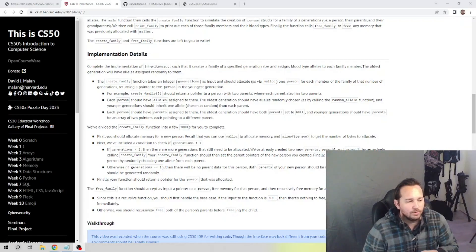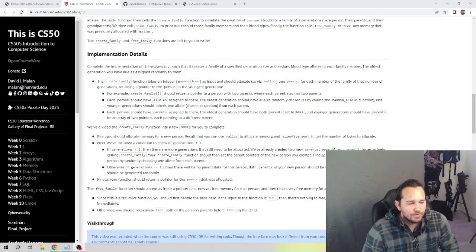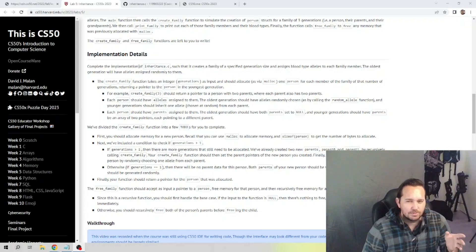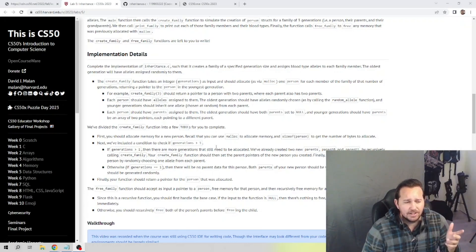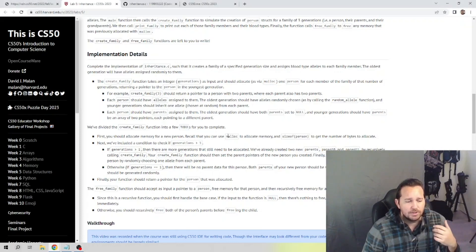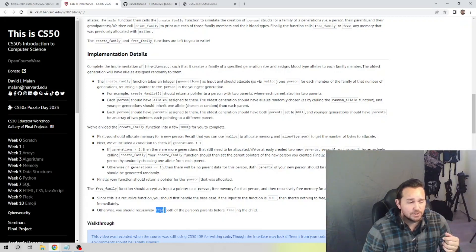Welcome back guys, we are working on week 5 of CS50, the inheritance problem. Good news is there's a lot of code provided to you this week and our to-dos aren't as complicated as they've been in the past, because this week's lecture went over a lot of what we need. We're going to be using malloc and the free function, and we'll be repeating these pretty often.